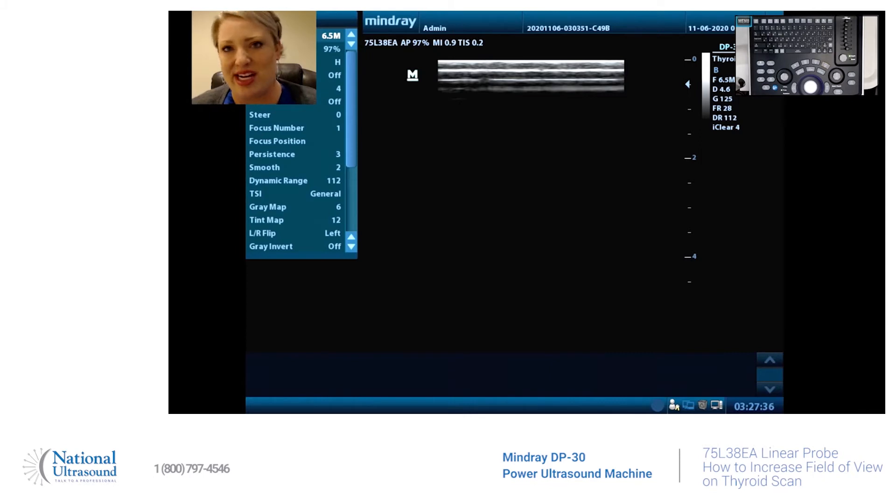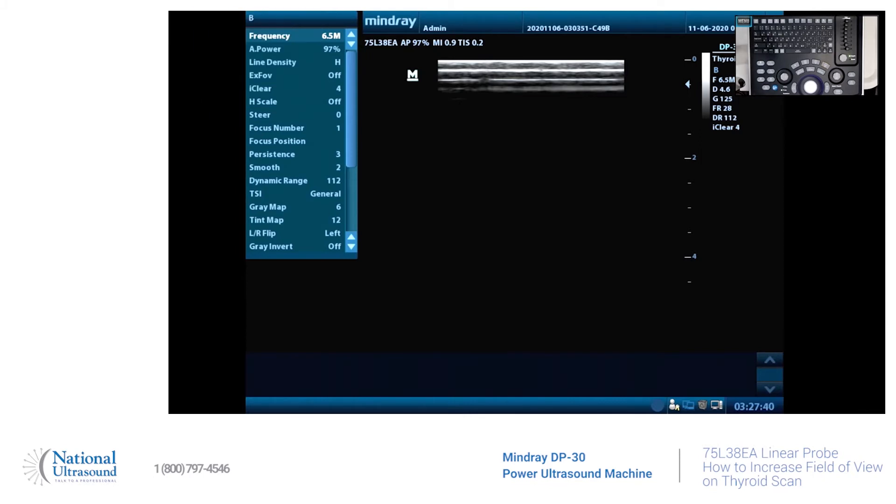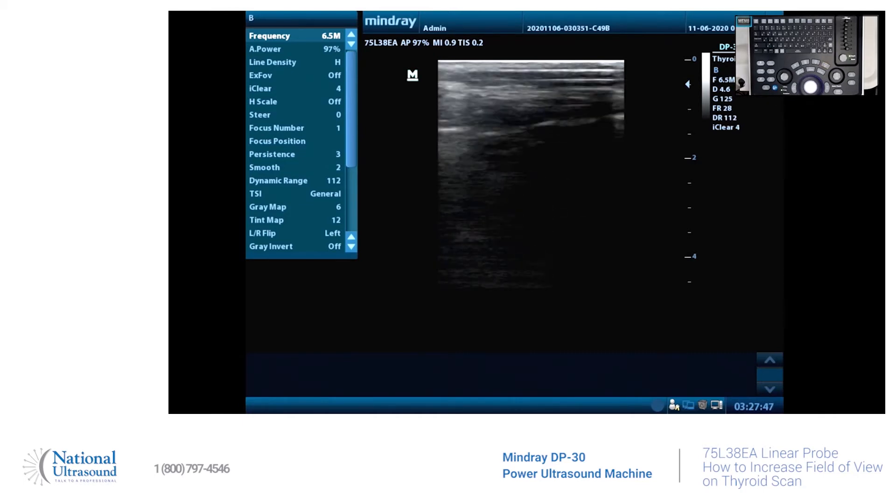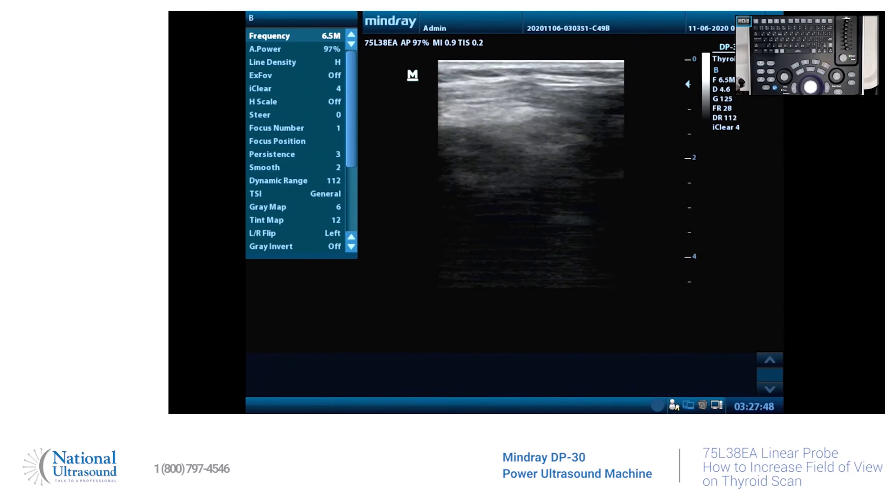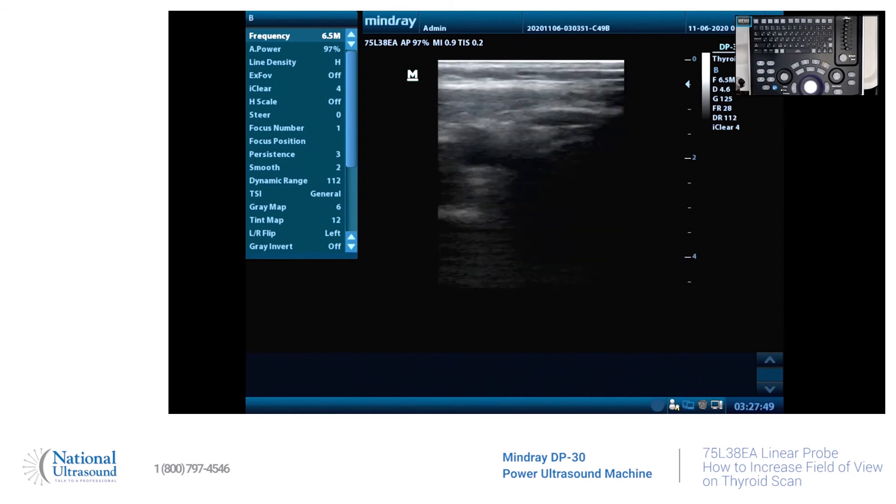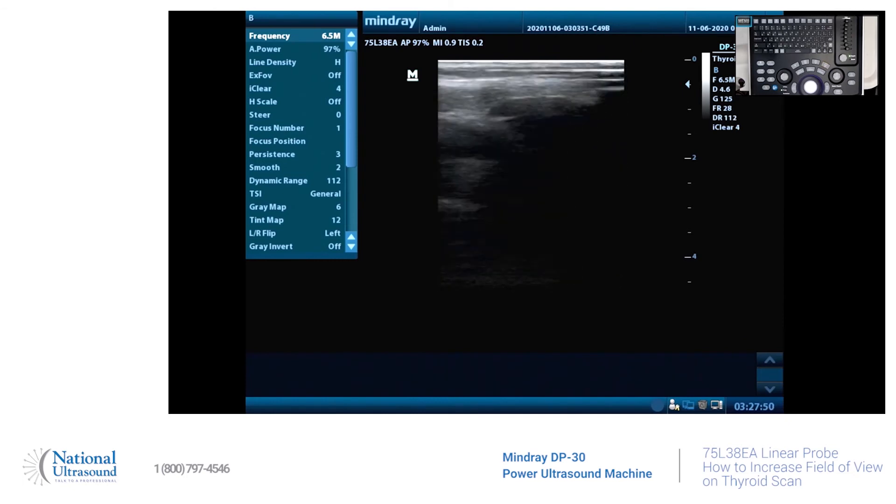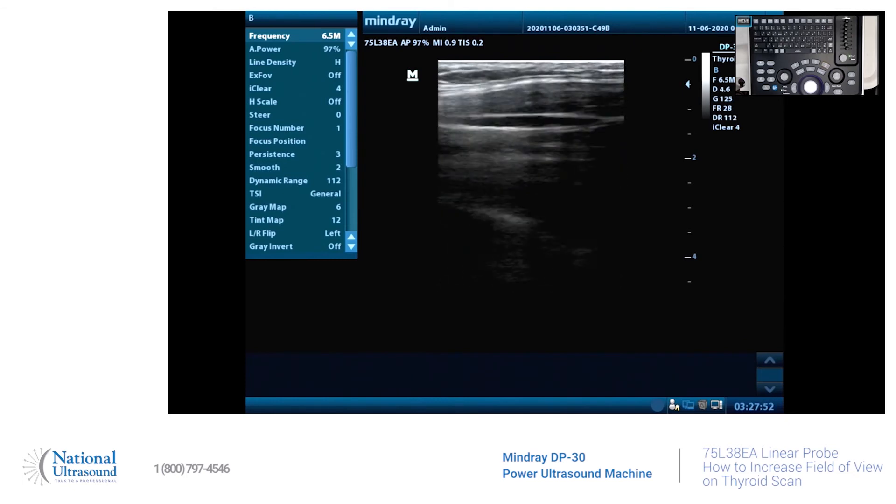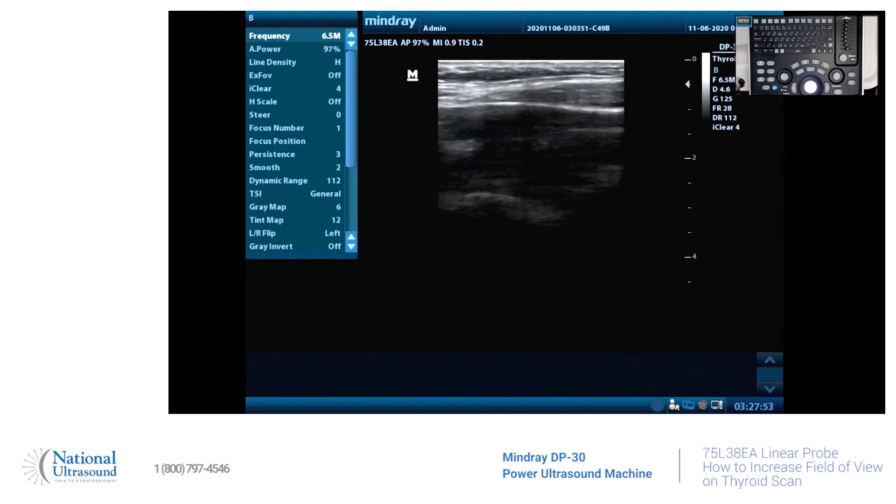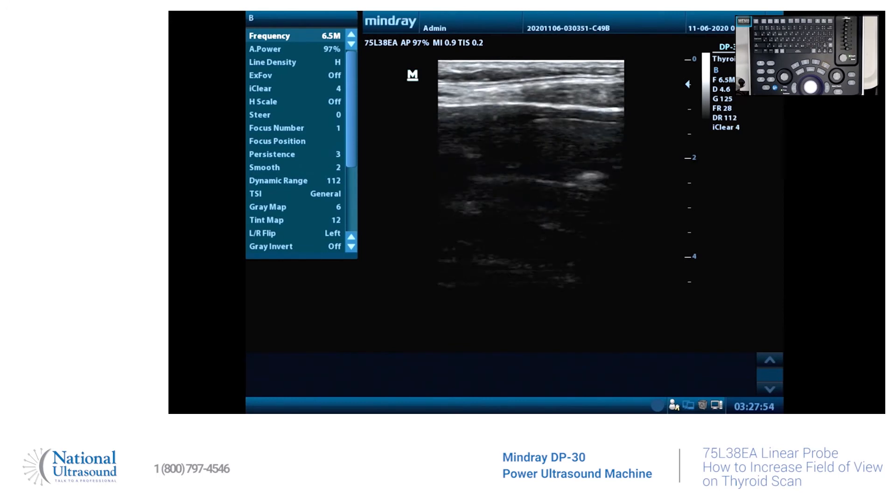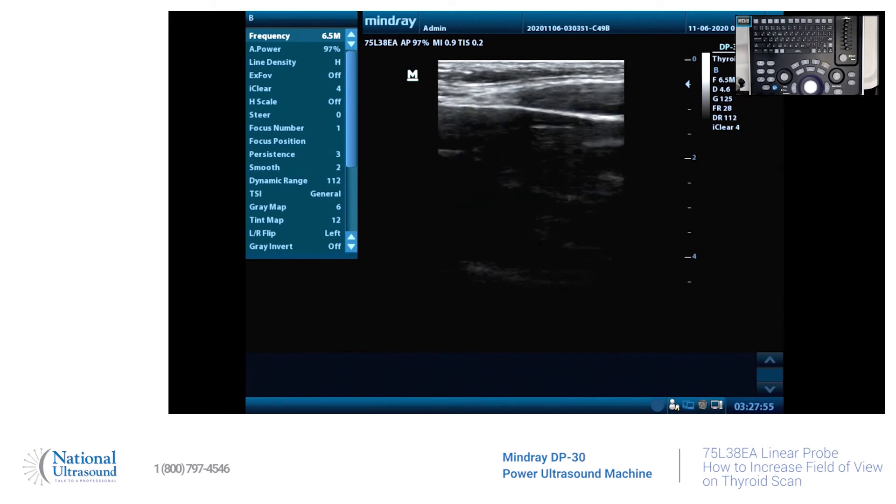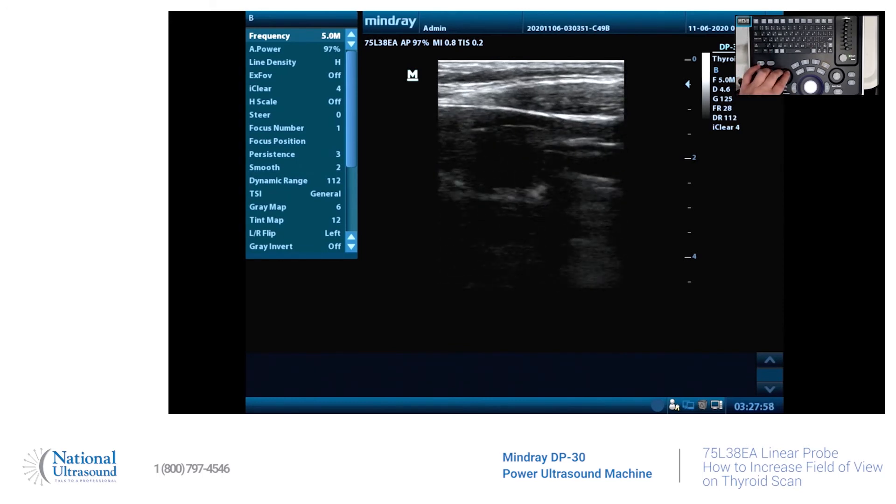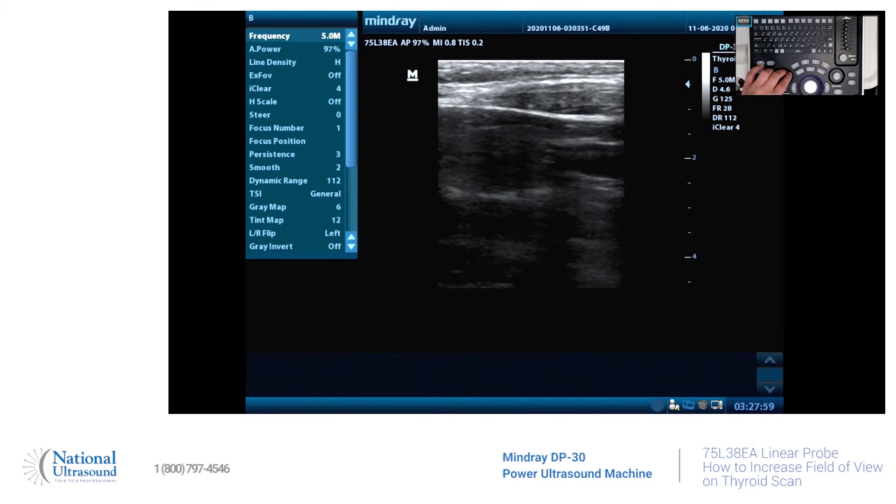Okay, first off, find that thyroid. Let me change the frequency.